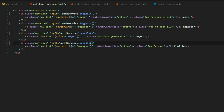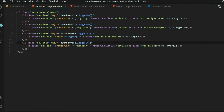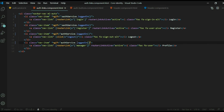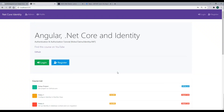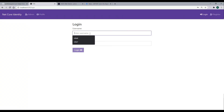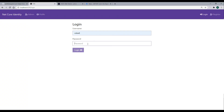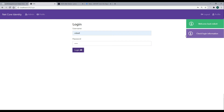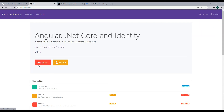Back in the browser, when we attempt to log in and successfully log in, the link toggles over correctly. Going to the homepage, it toggles over to show Profile and Logout. That's working correctly.